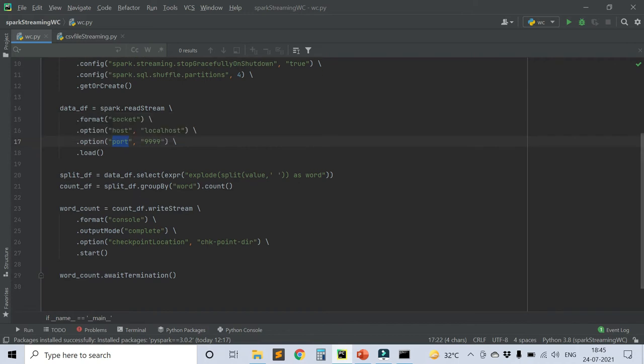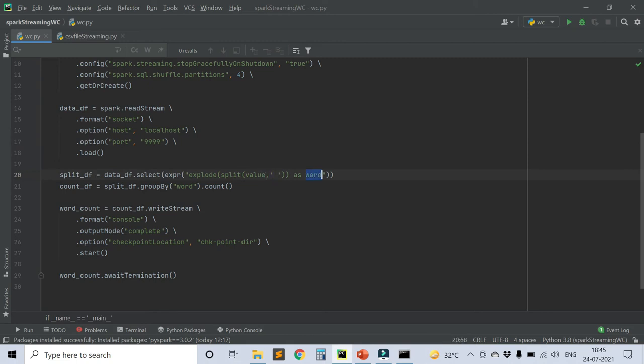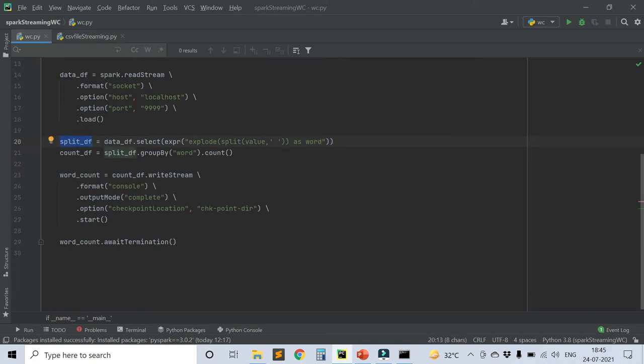After that, we want to delimit it with white spaces and save it as words. I gave it the alias of word. That is split_df. Now after that, split_df.groupBy word.count. So it will just count the number of words after they got separated.